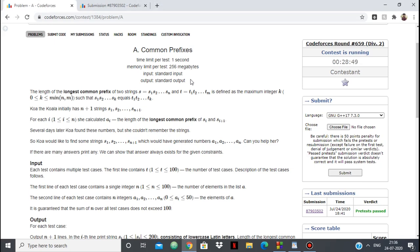Hello everyone, in this video we are going to see the solution to the CodeForces problem 'Common Prefixes', which is the first problem of CodeForces Round 659 Division 2.